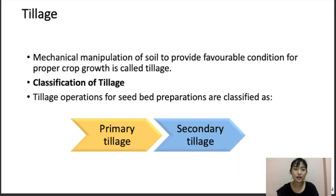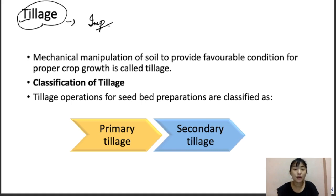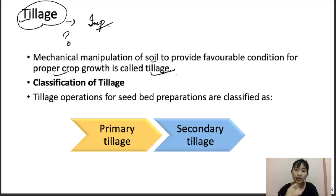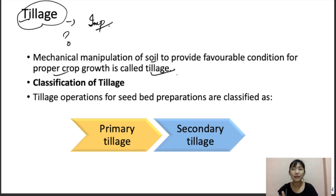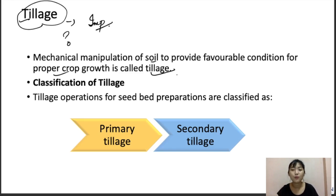Now let's move to tillage, a very important operation in agriculture. Tillage is the mechanical manipulation of soil to provide favorable conditions for proper crop growth. It involves breaking the compact surface of the earth to a certain depth to loosen the soil mass and enable the roots of crops to penetrate and spread properly.